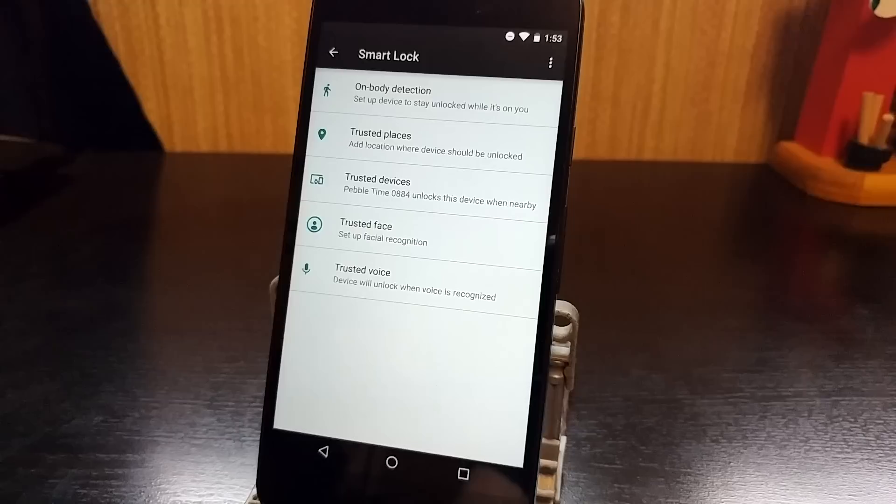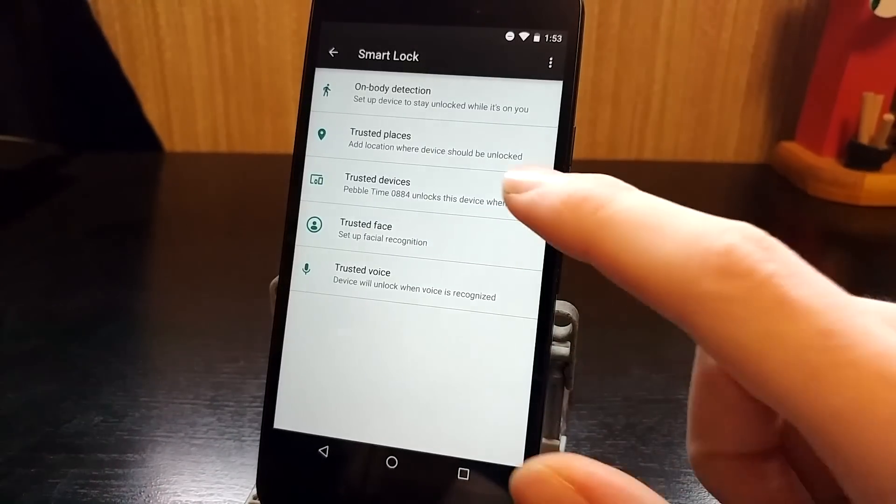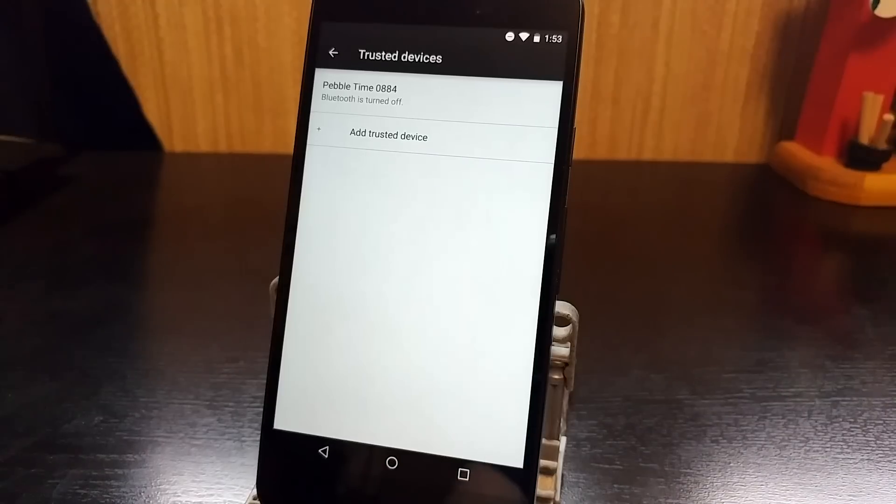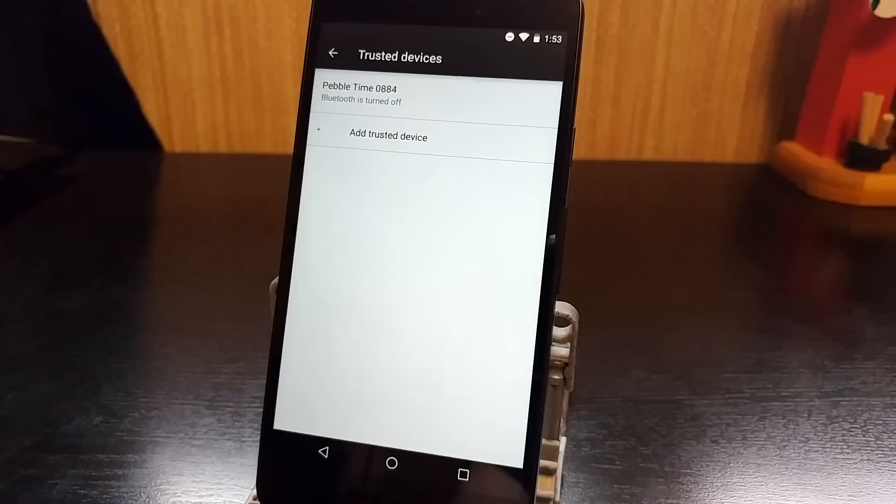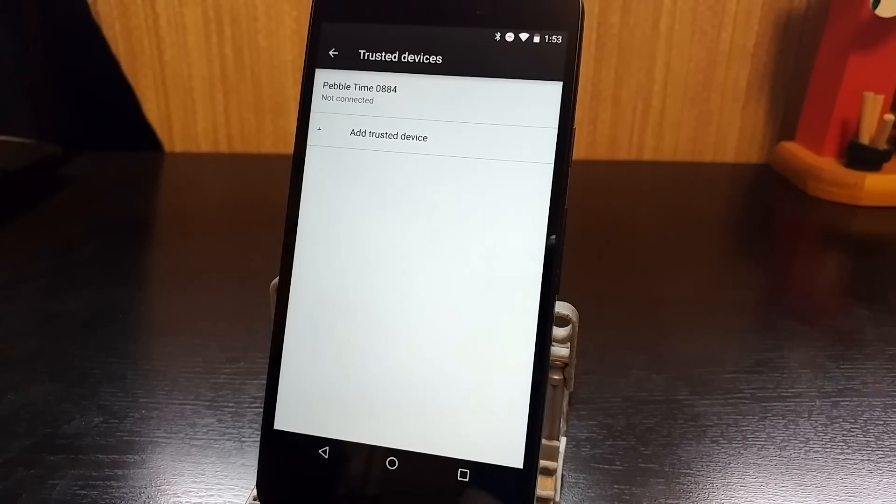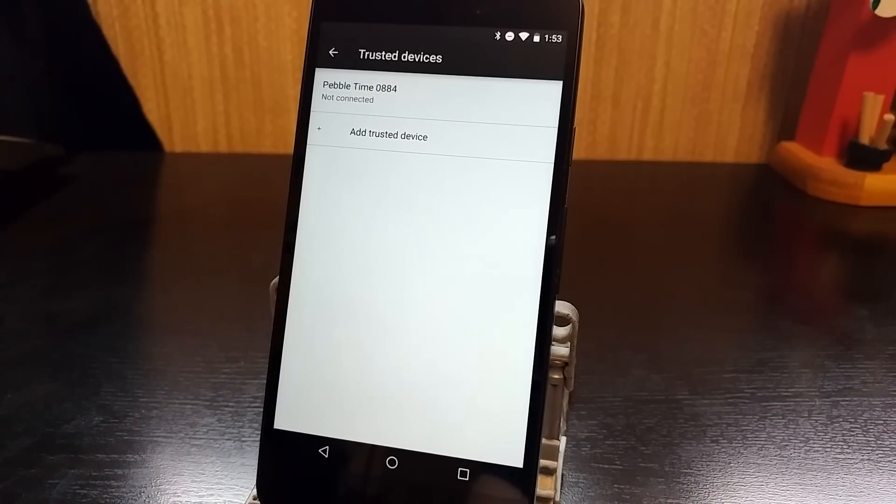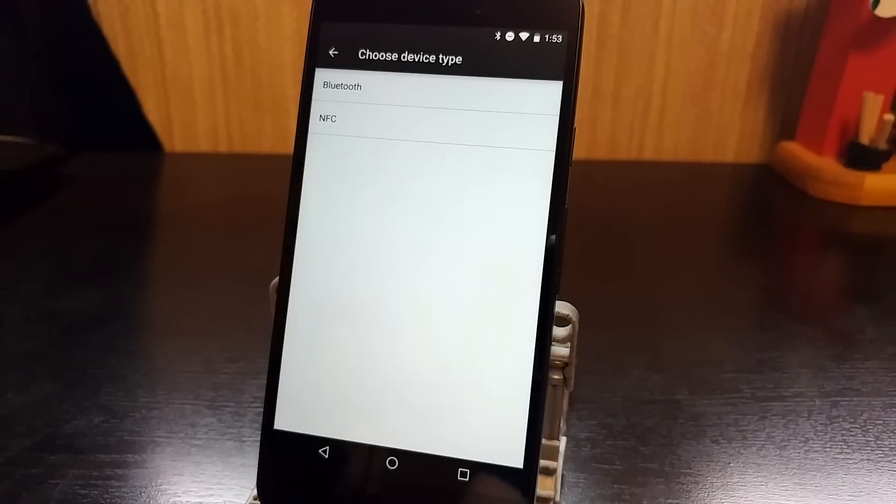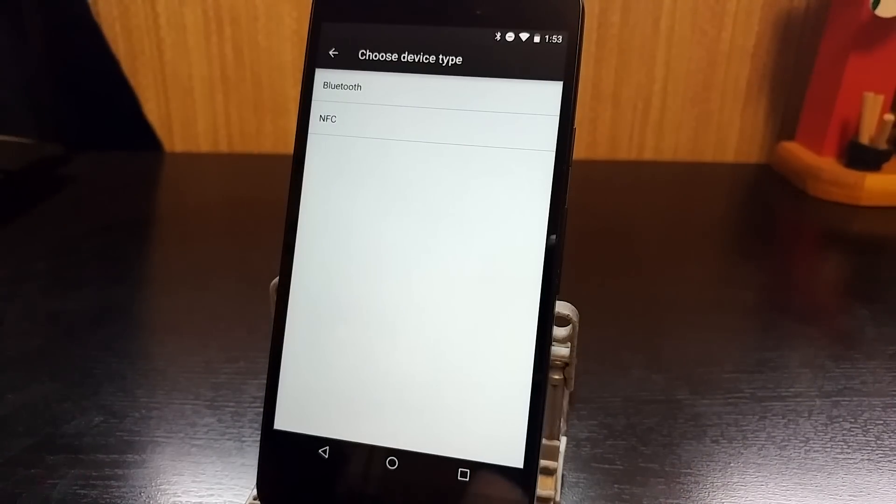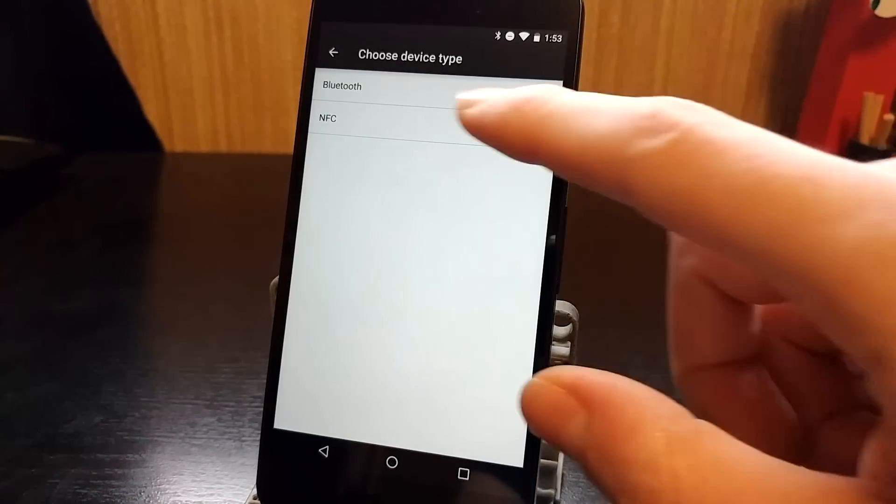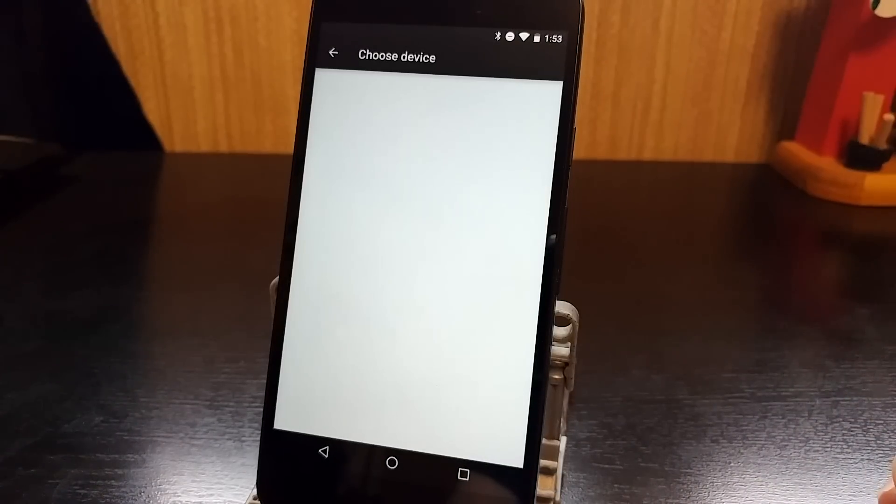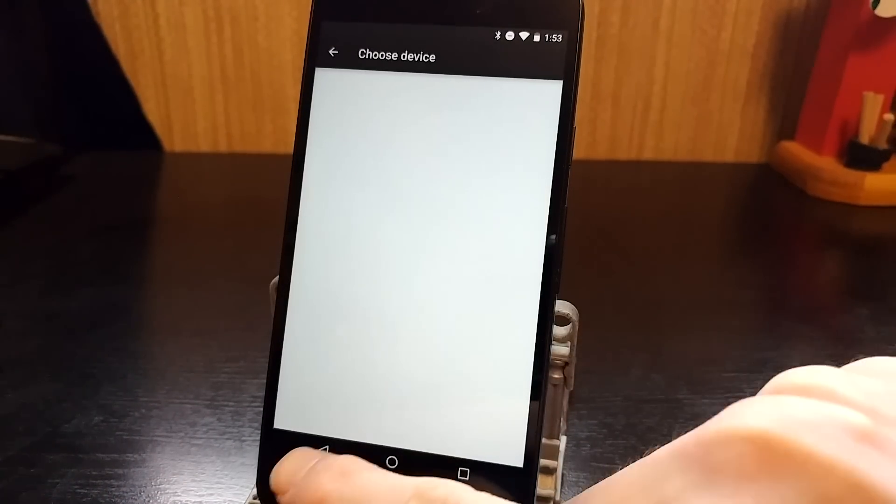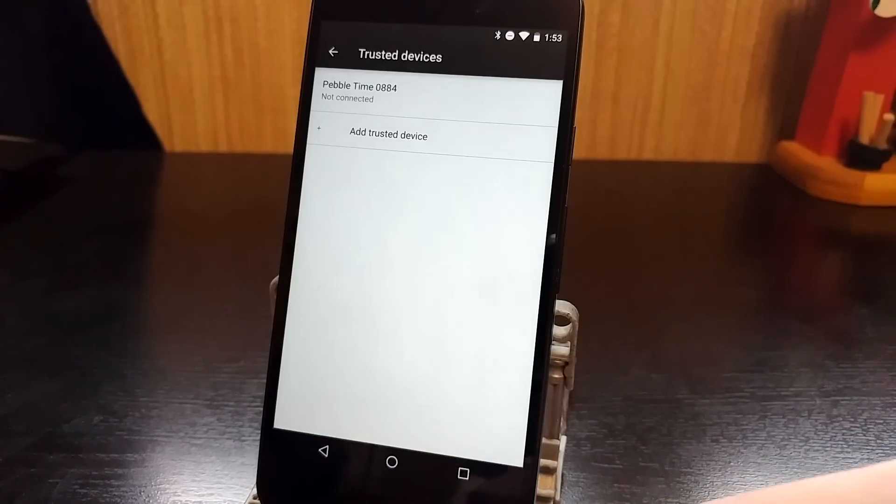Now setting up any of these is actually very simple. So we'll go into Trusted Devices as an example. All you have to do is follow the instructions that it gives you. I already have my Pebble Time connected as a Trusted Device. But if you wanted to add a new one, just hit Add Trusted Device. And then you can do a Bluetooth or an NFC device. So I would just go Bluetooth. It's going to look for the device and it will find it and then you can add it. Very simple.